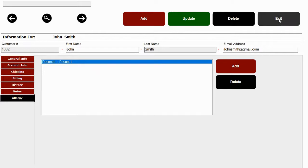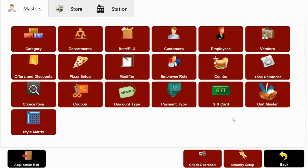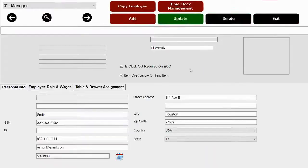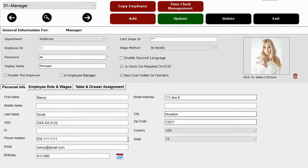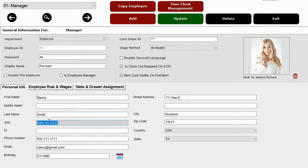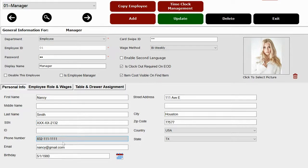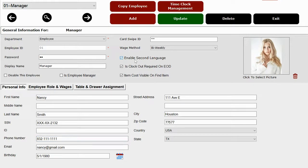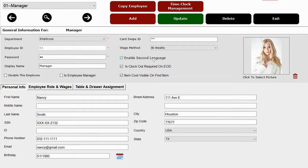Let me show you our employee module. In here, you can add employee information including their ID, password, first name, last name, social security number, which only shows the last four digits, their address, and phone number. We can enable a second language. So if the employee only reads Korean, then when they log in automatically, all the menu departments and items will show in Korean. We currently have nine languages on our software.